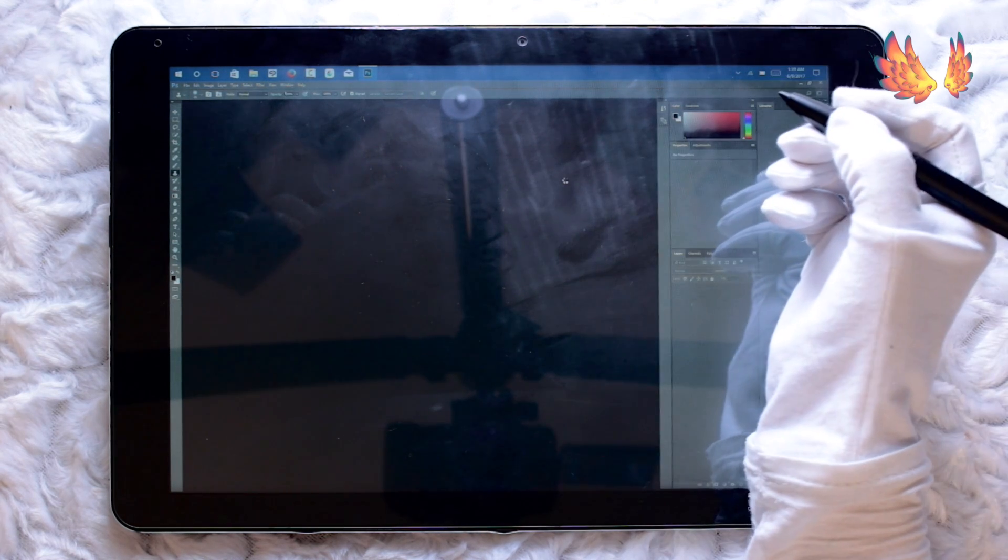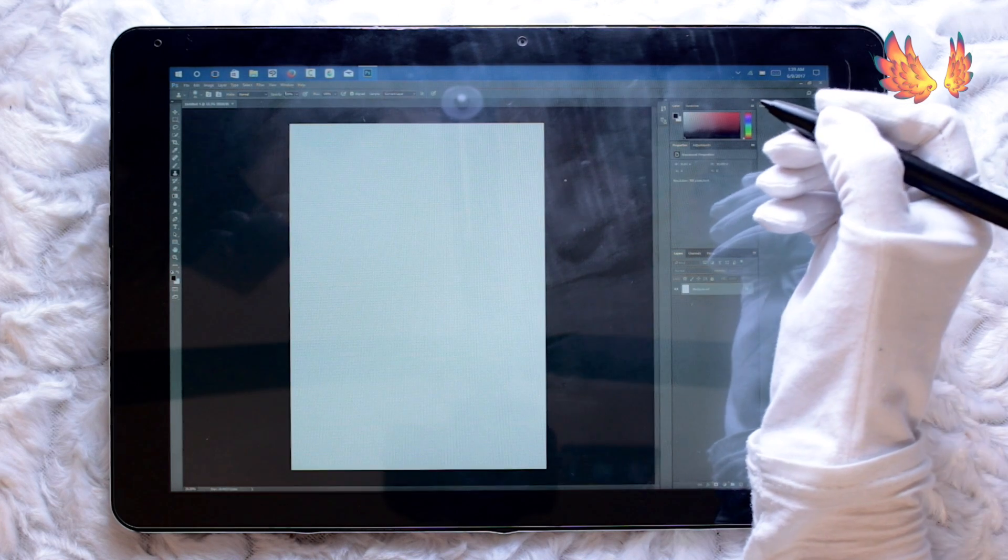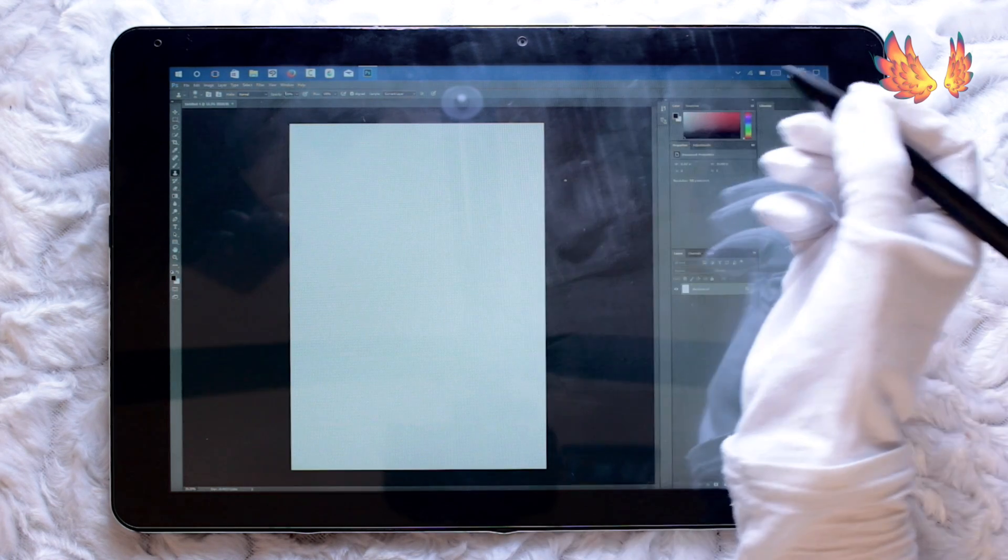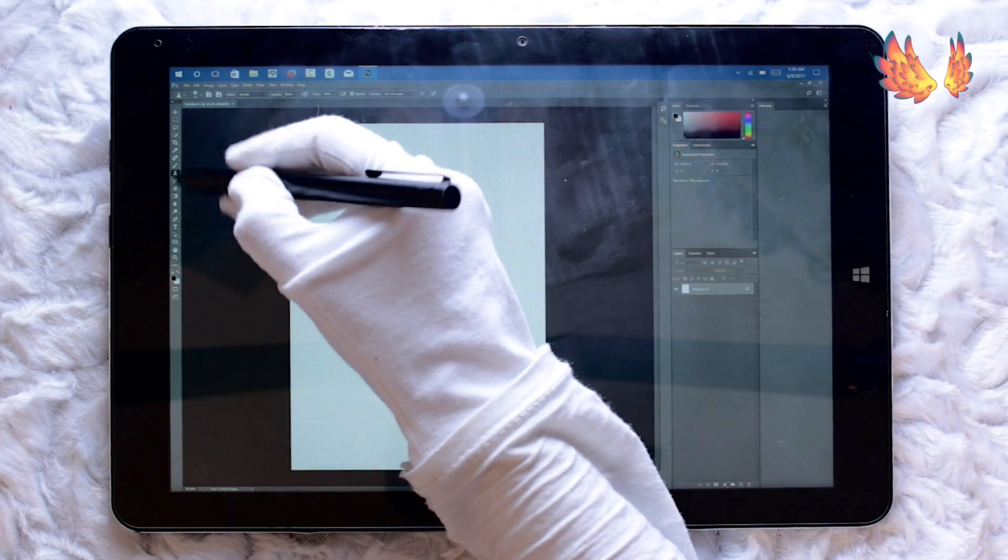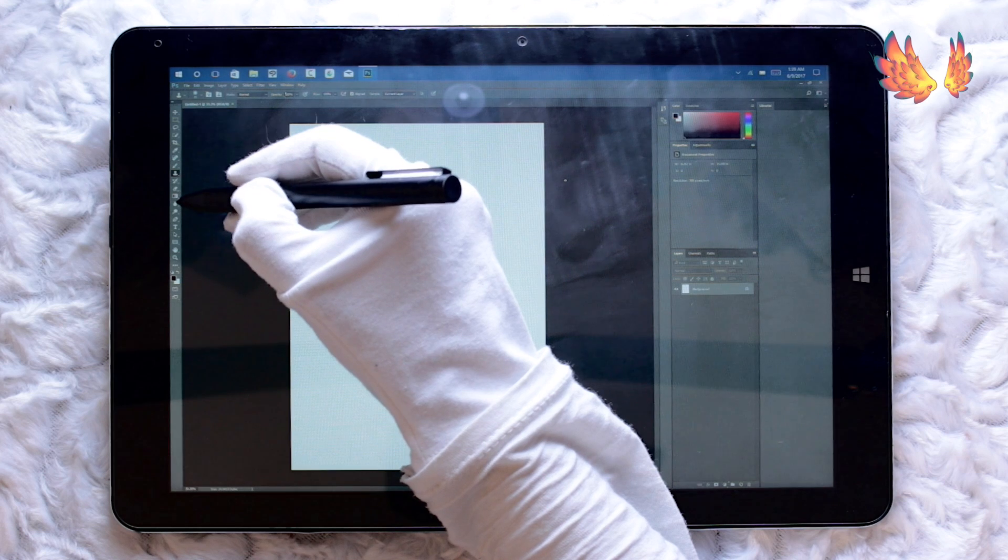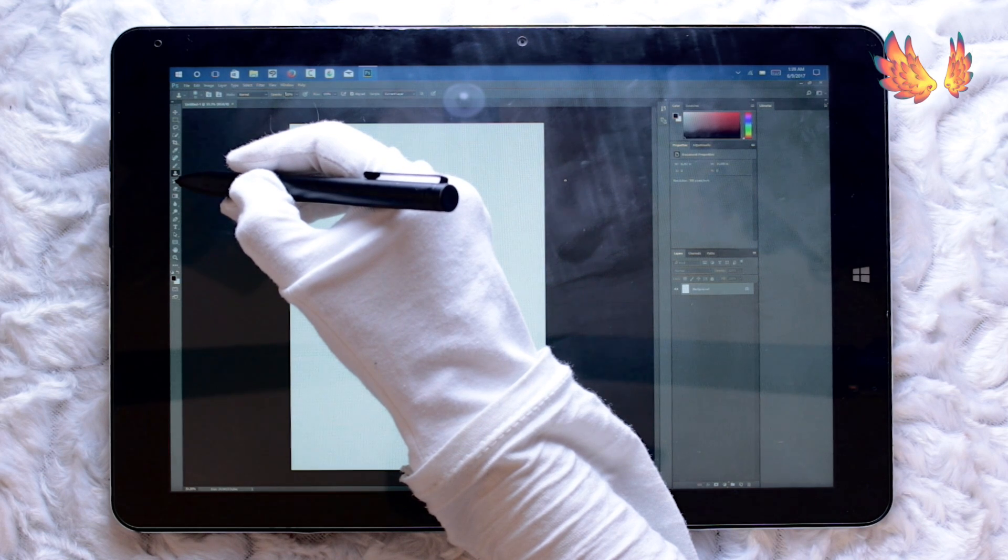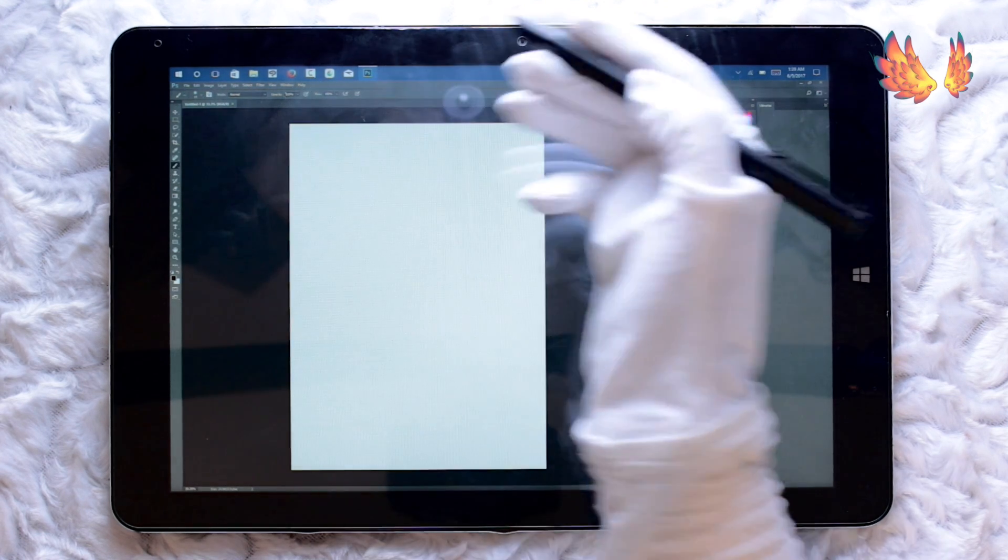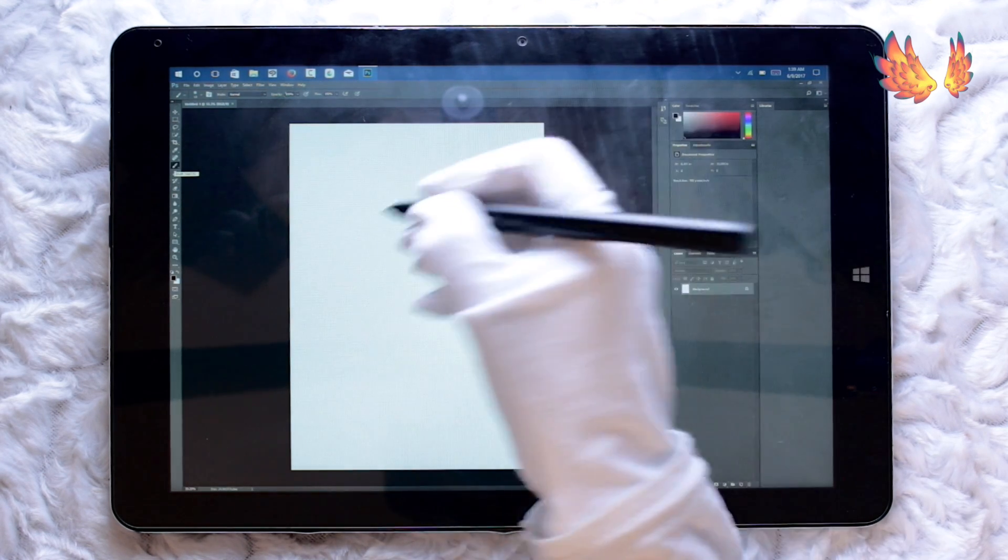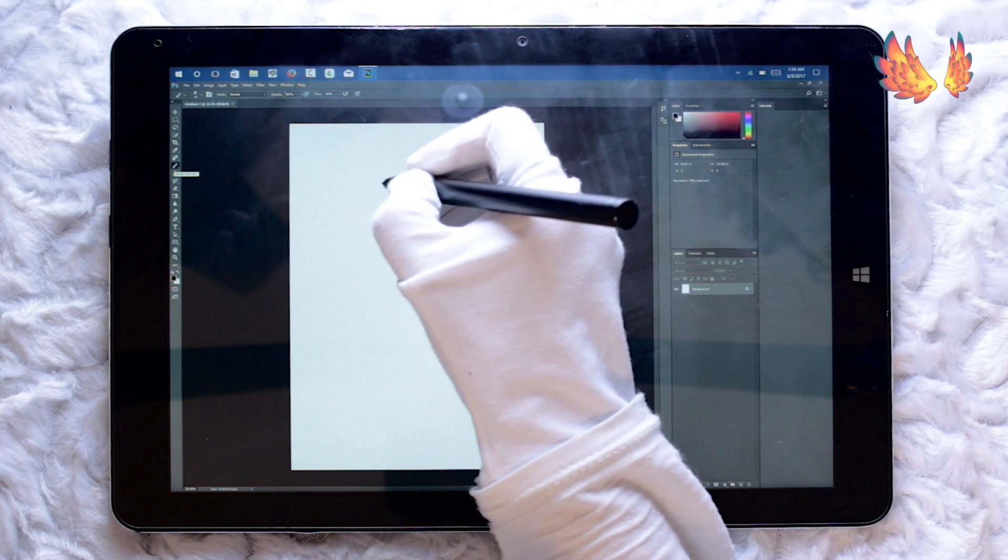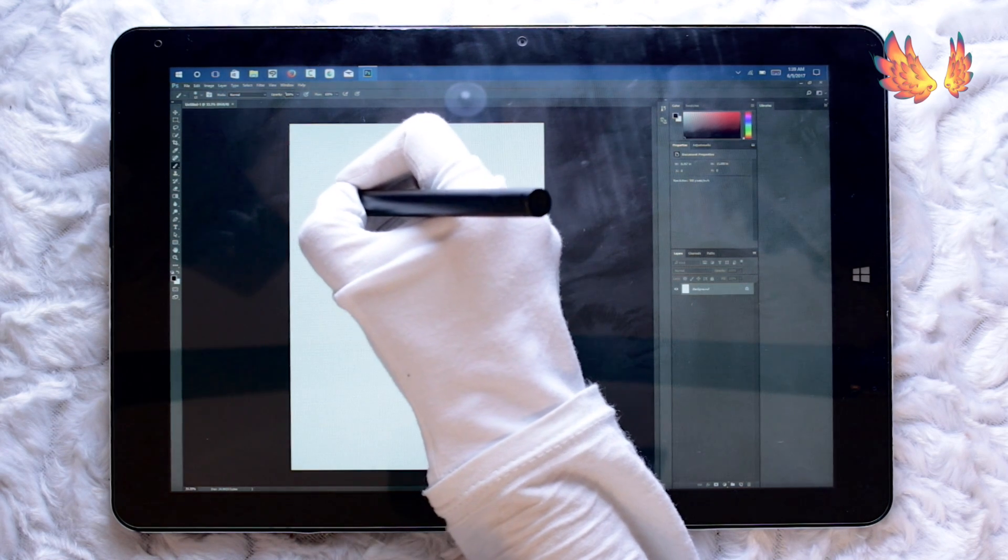Now usually I use an A3 canvas size at 300 dpi when I do any artwork, but I know from having tried Photoshop on this tablet previously when it was version CC 2016 that it doesn't perform too well, so I'll start with an A4 canvas at 300 dpi.